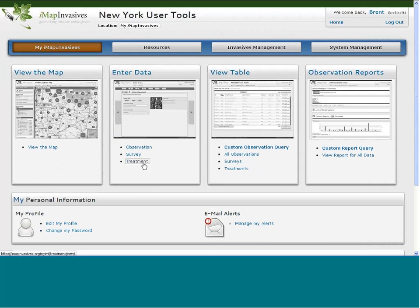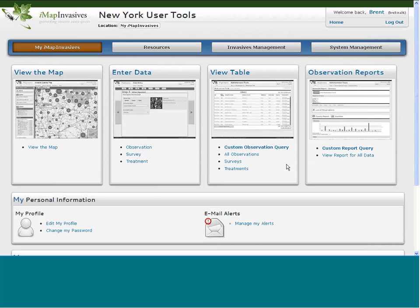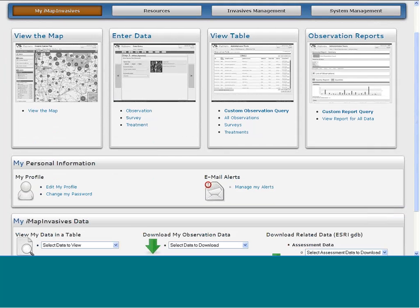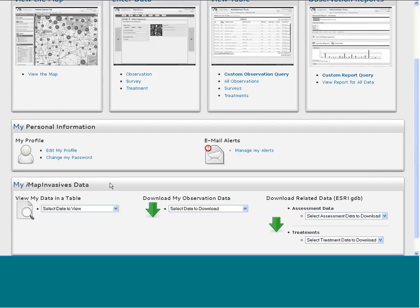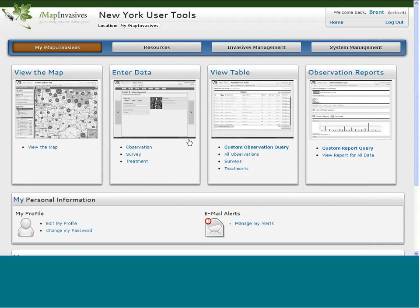We have survey data and treatment data, which I'll touch on in a little bit. You can view tabular information and do a custom observation query. We'll be adding functionality to do survey, treatment, and assessment queries in the near future. You can view tables of survey and treatment data as well, and get custom reports. You can also edit your profile and download any data that you have entered, or data for a project you're working on that you have permissions to download.